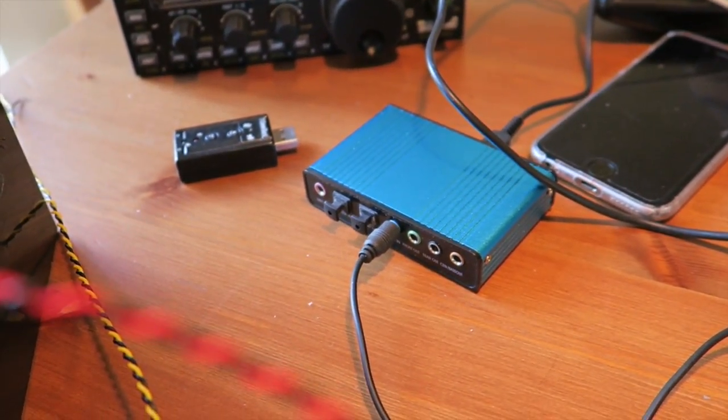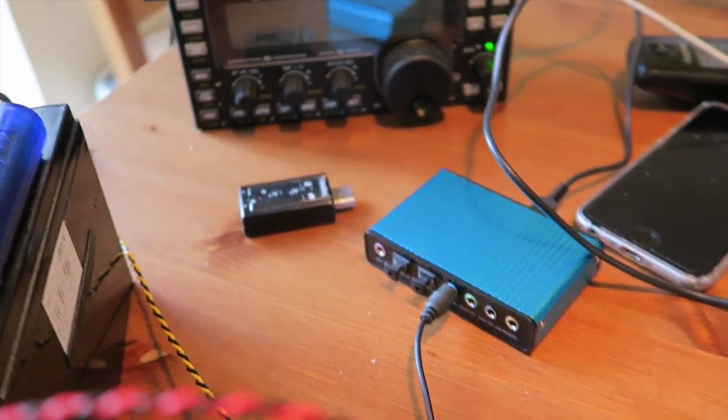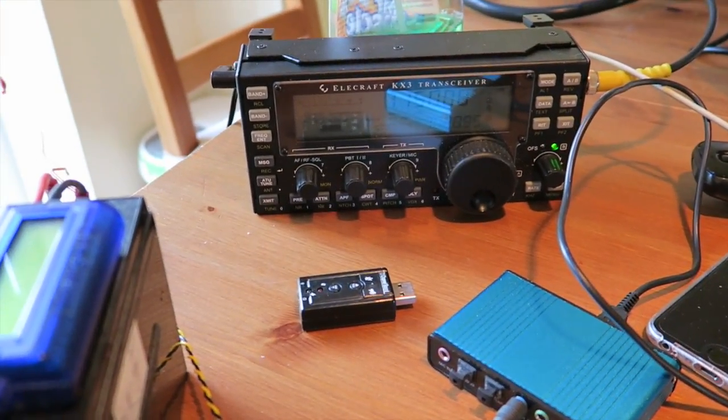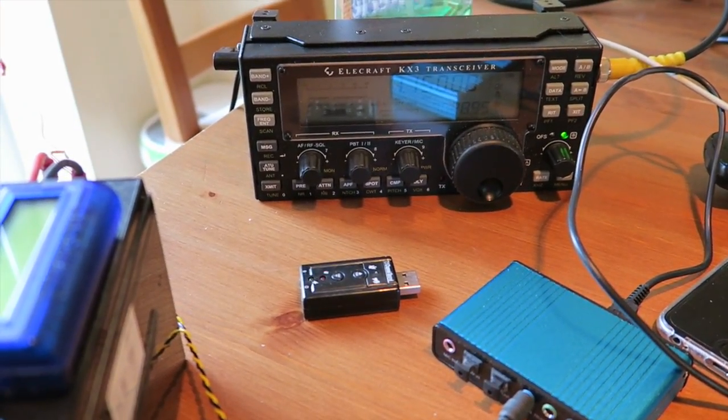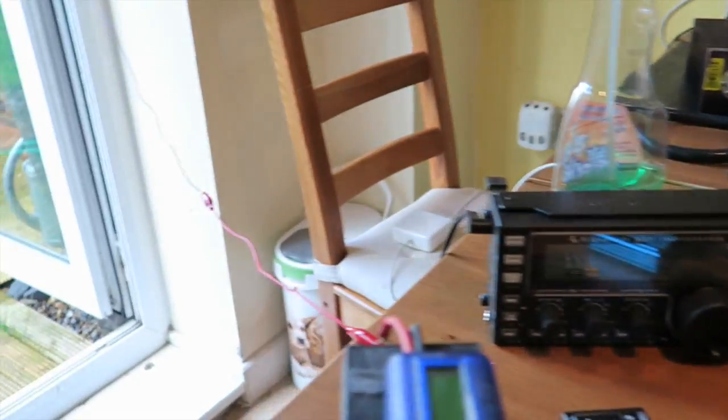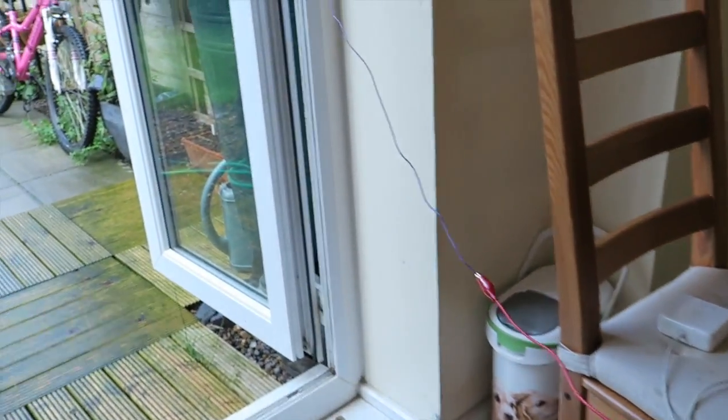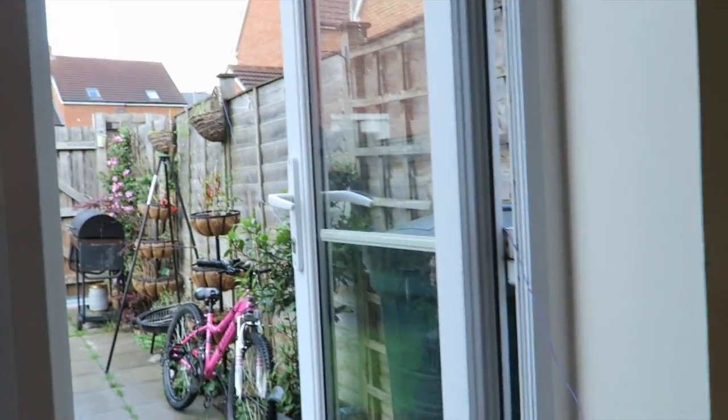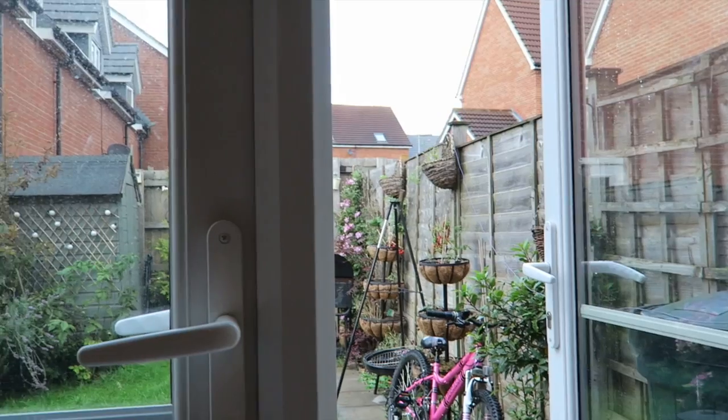Here we are, the kit's wired up. I've got my sound card there, I've got a KX3 at the back there plugged into a dummy load because I don't actually have a 40 meter antenna, so I'm just running a piece of wire out into the garden.